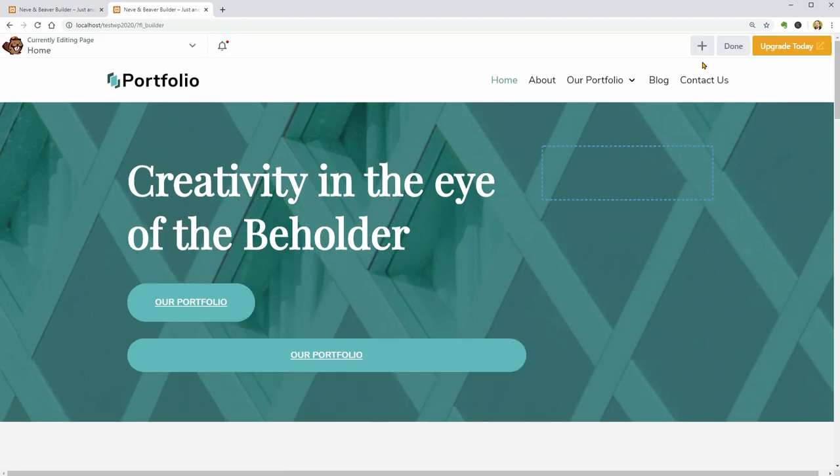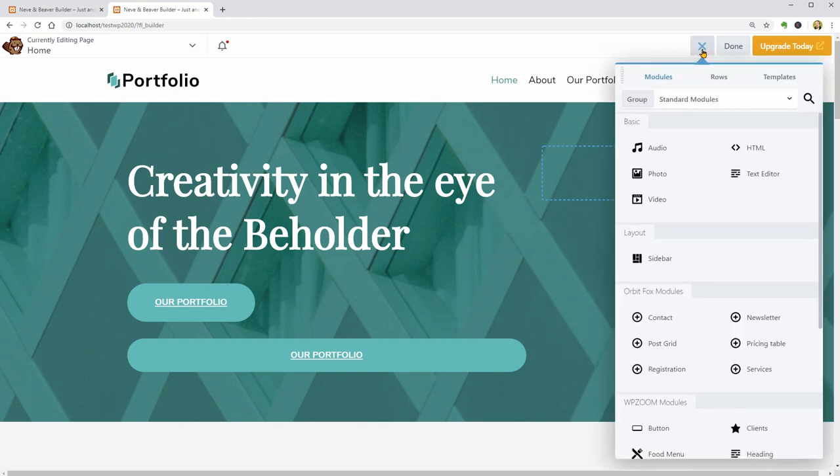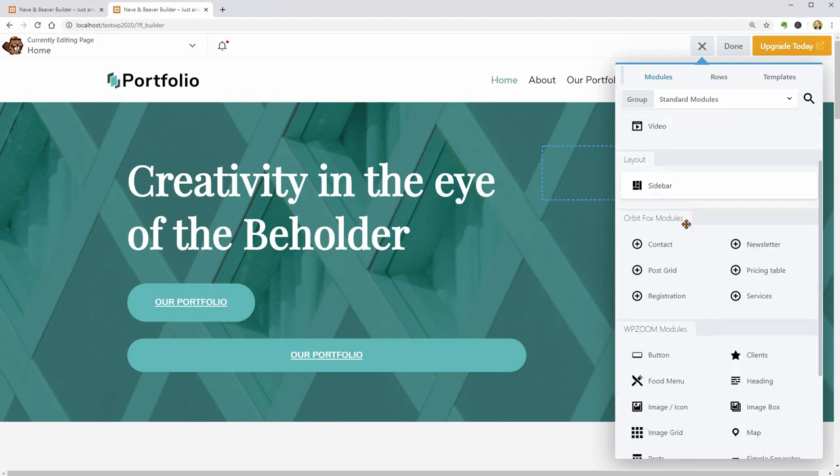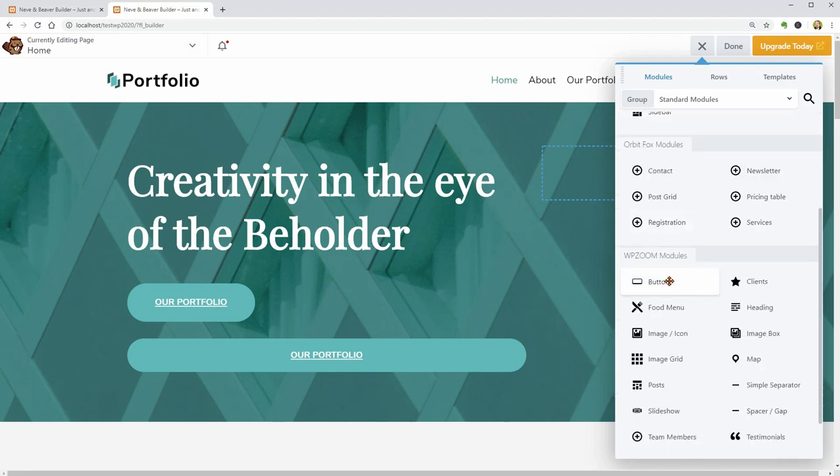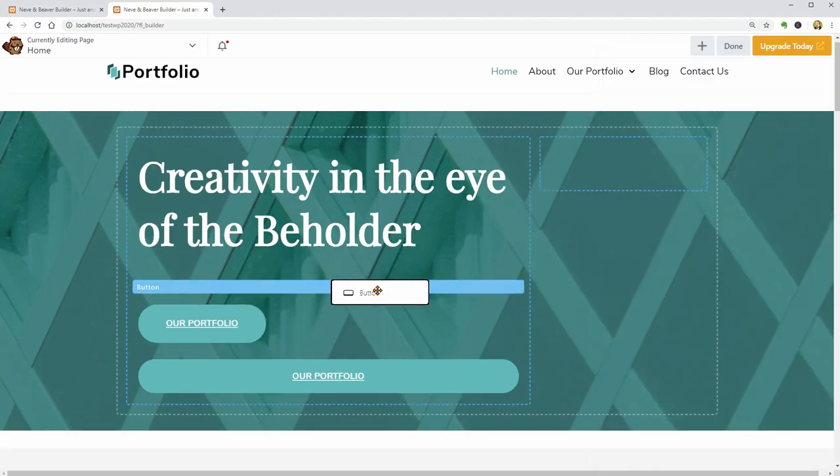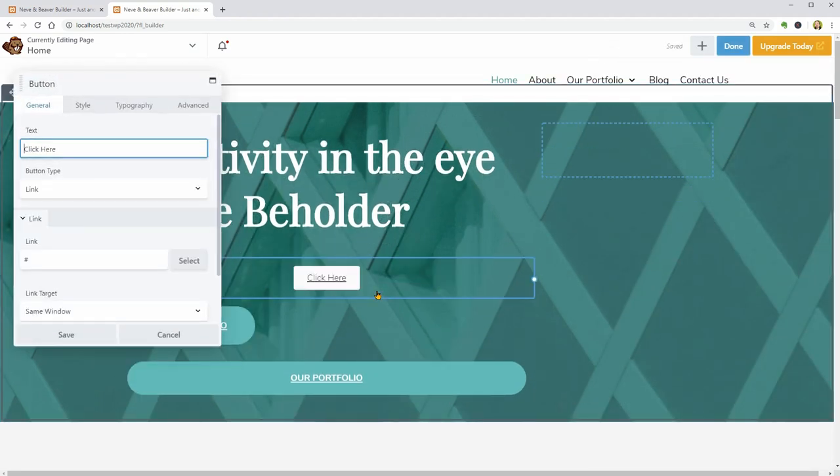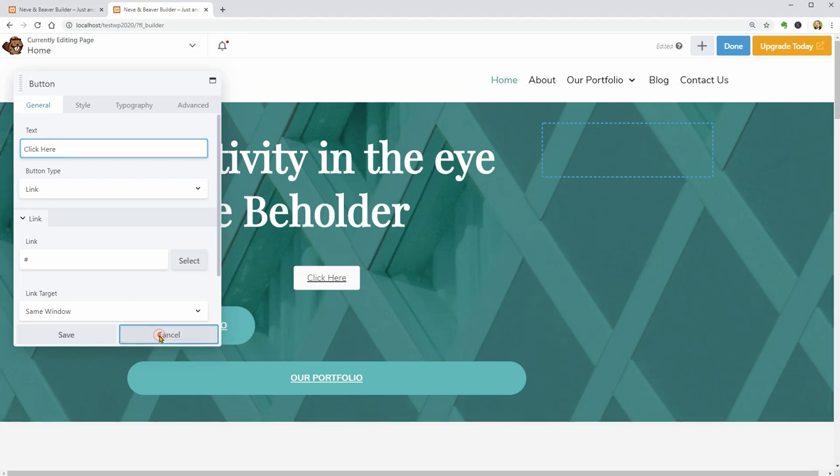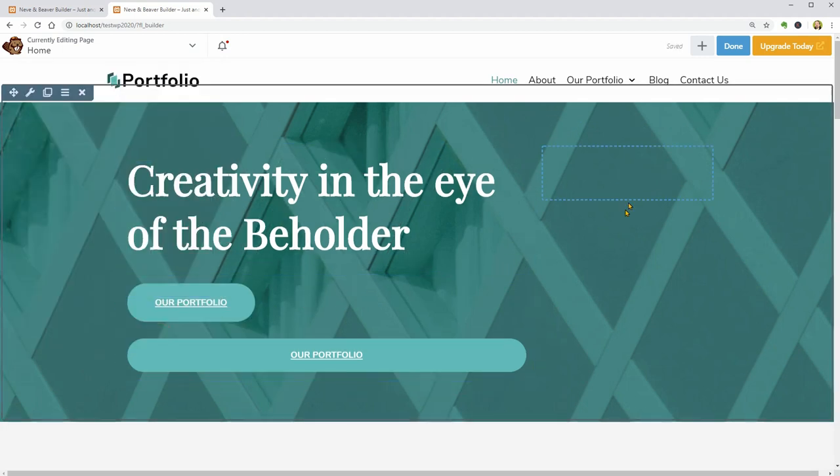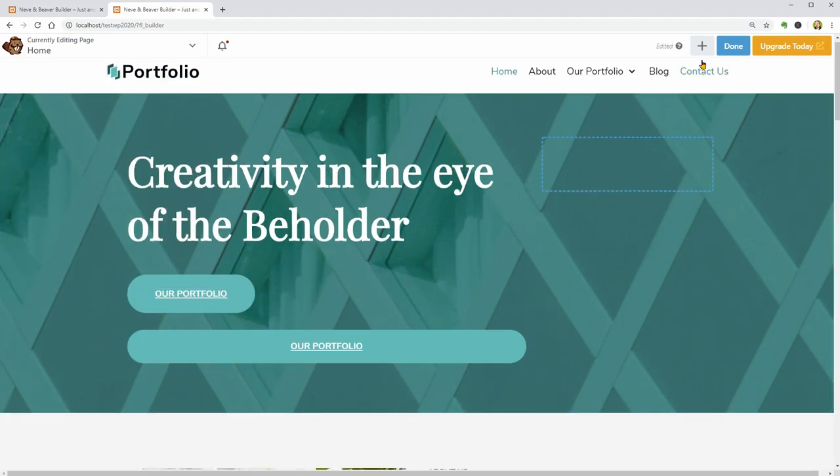If you click on this plus icon, it will open a pop-up window where you can access resources like modules which are elements you can simply drag over to create buttons, contact forms, and images or videos and so on.